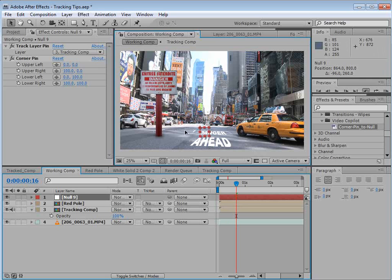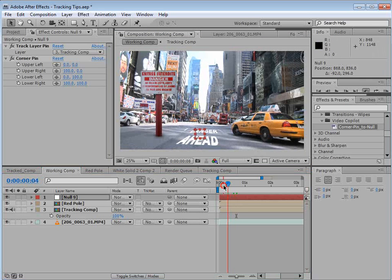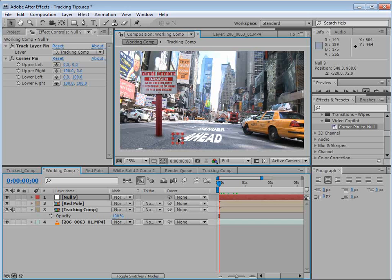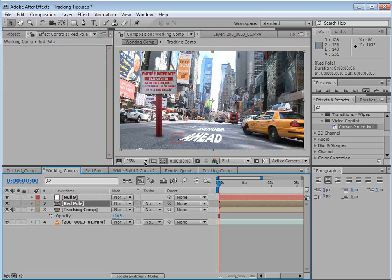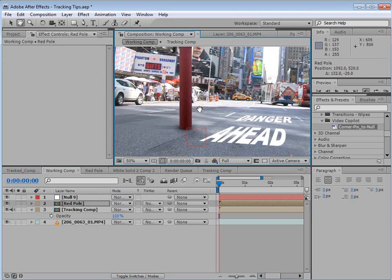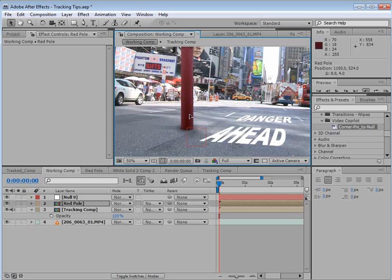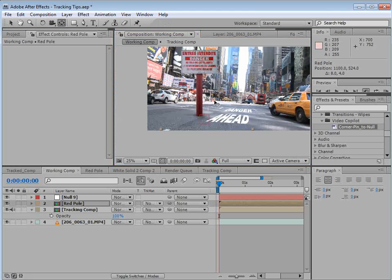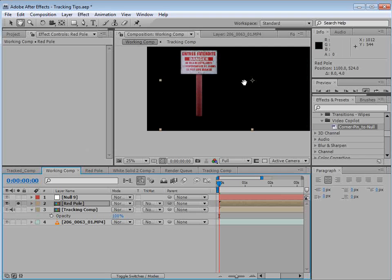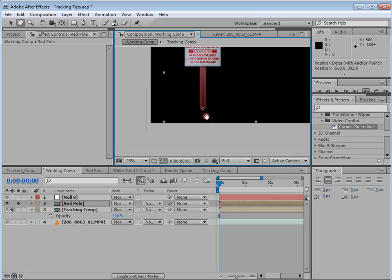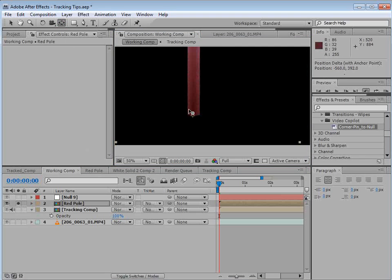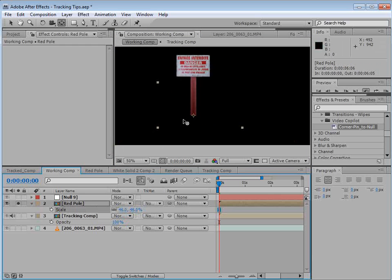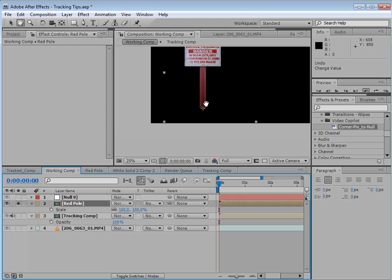So if we move this somewhere into position, actually it works better if you go to the first frame. If we move this into a position, we'll take our red pole and move it also to the position of that null. Because you want those to be tied together. Because if the null represents the point on the surface, the red pole should be connected where the end of the pole would touch the surface. So we'll also take the anchor point of the pole and move it down to the bottom. We could just use the pan behind tool and move that around so it moves it to the center. And that way, if we scale it up and down, it'll scale around that point.